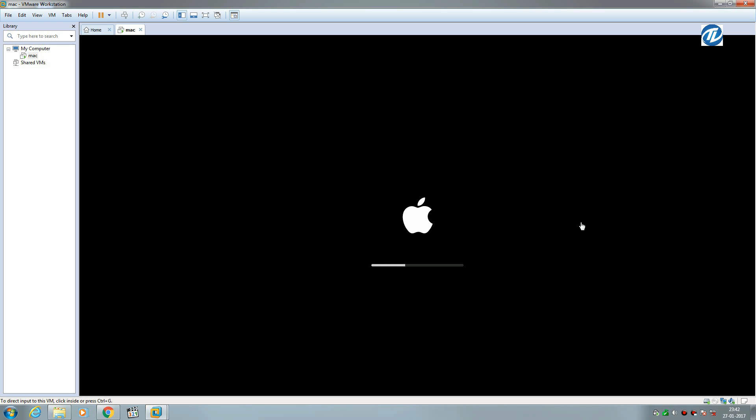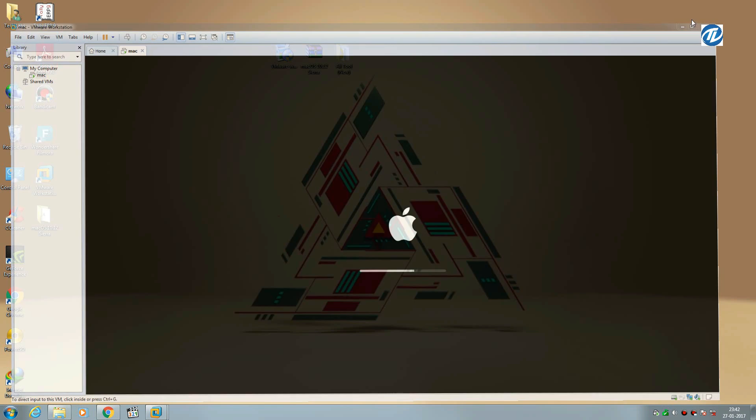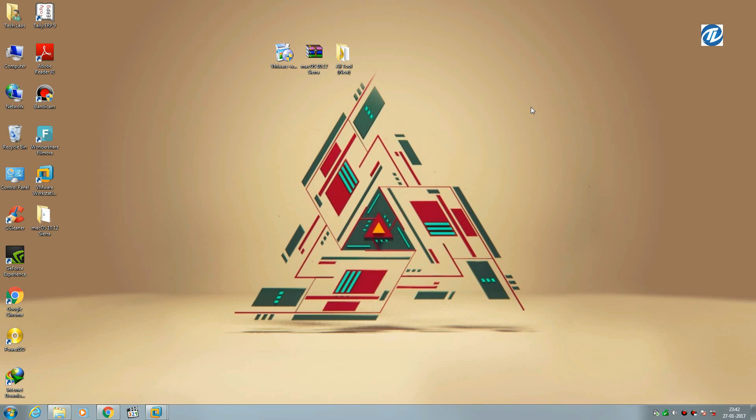...the virtual machine has started and is loading the guest operating system. Hope you like this video. Please don't forget to comment, like, share, and subscribe. For more updates, stay connected. Have a great day.